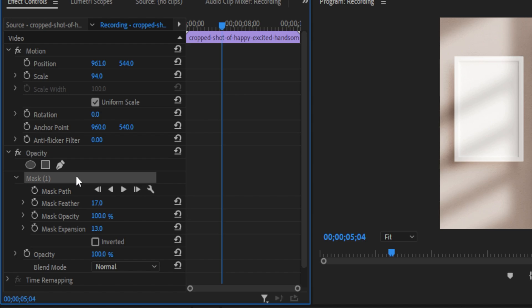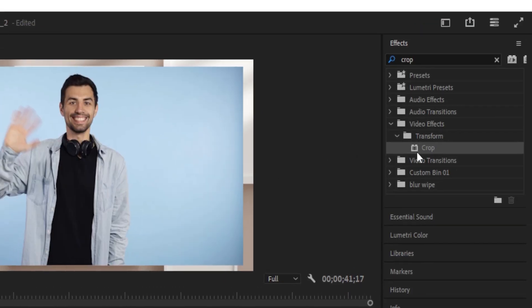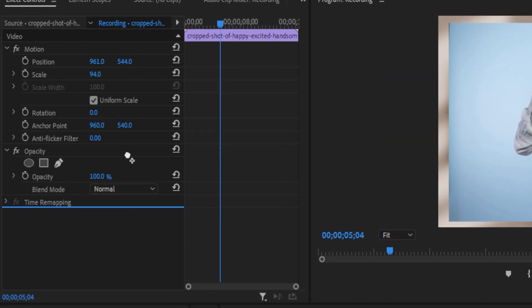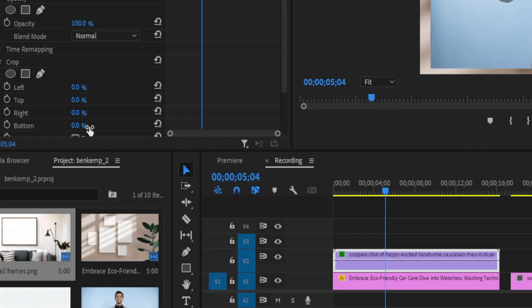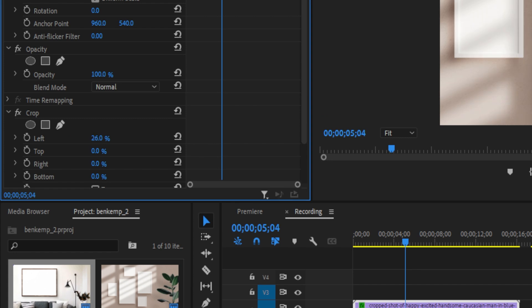Alternatively, you can also use the crop effect in the effects panel. So if I go to the crop effect and drag that onto this clip, I can crop in the left or right side or top and bottom, and I can also feather in this way.